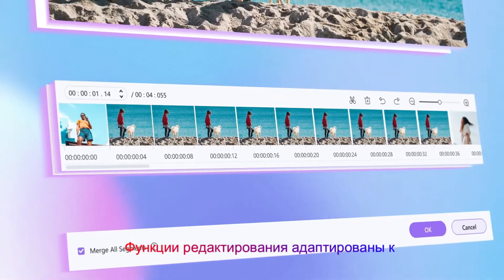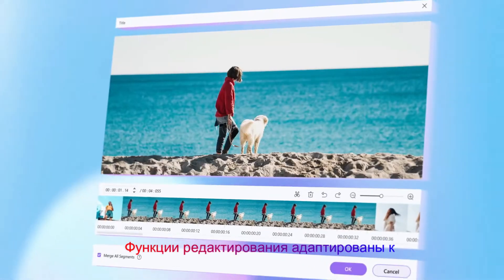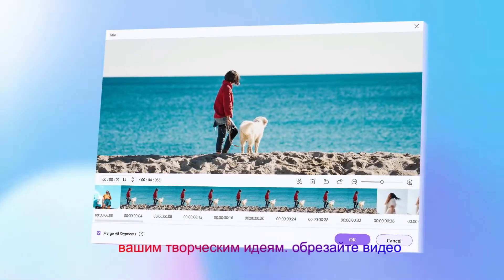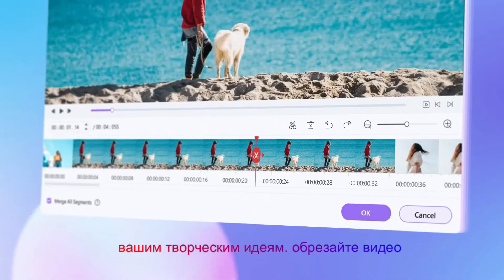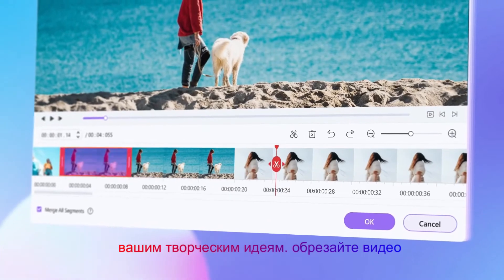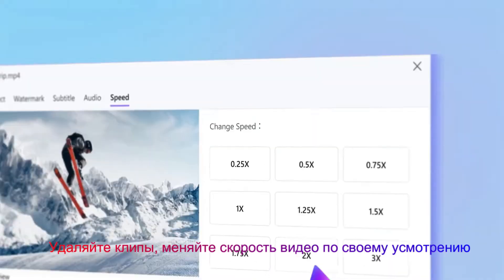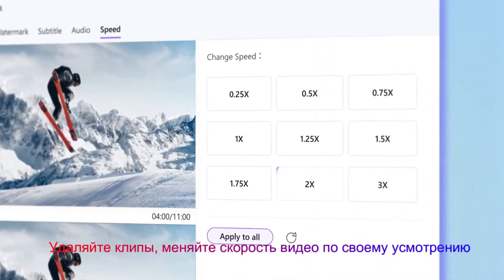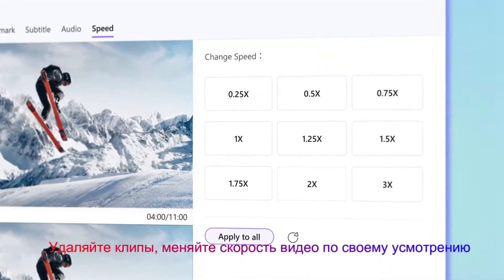Editing features are tailored to meet your creative ideas. Trim videos, remove clips, and change video speed as you like.